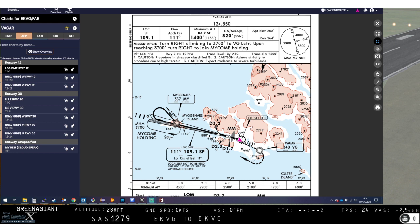What we've looked at so far is where that localiser is: one, on the centre line of the runway, and two, the radial that you dial into is the same as the heading of the centre line of the runway. So you fly along that line, and that line is exactly the same as the centre line of the runway. But that's not always the case — most of the time it is, but a few times it's not possible.